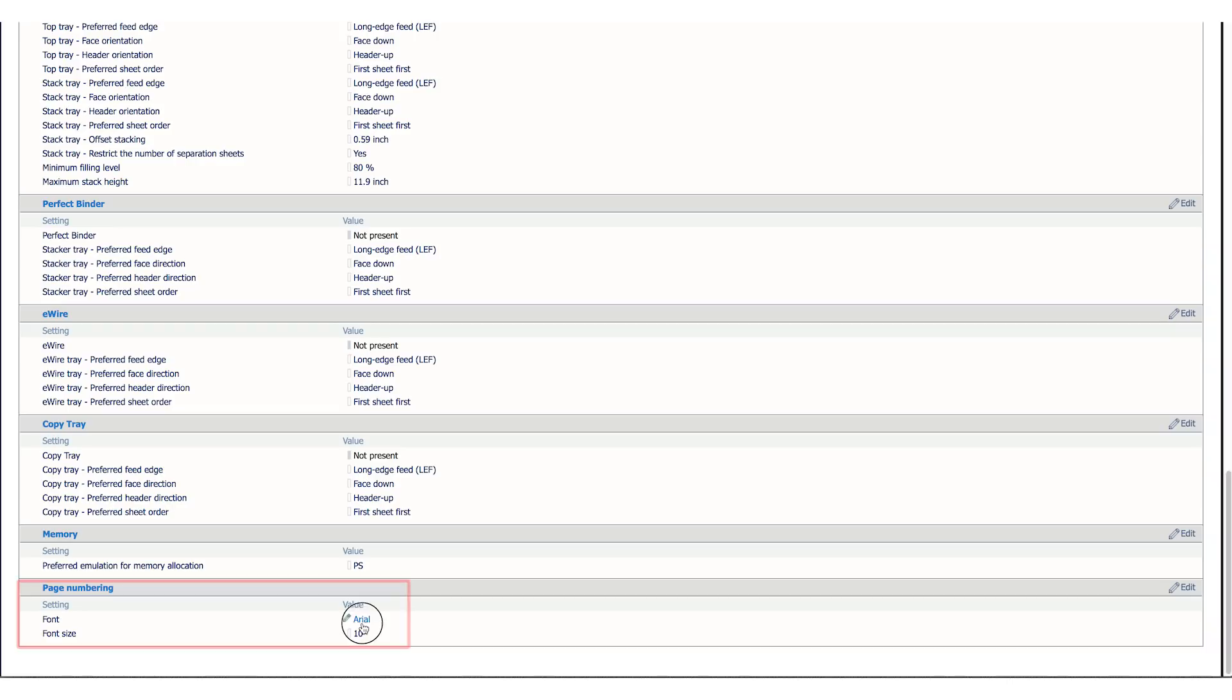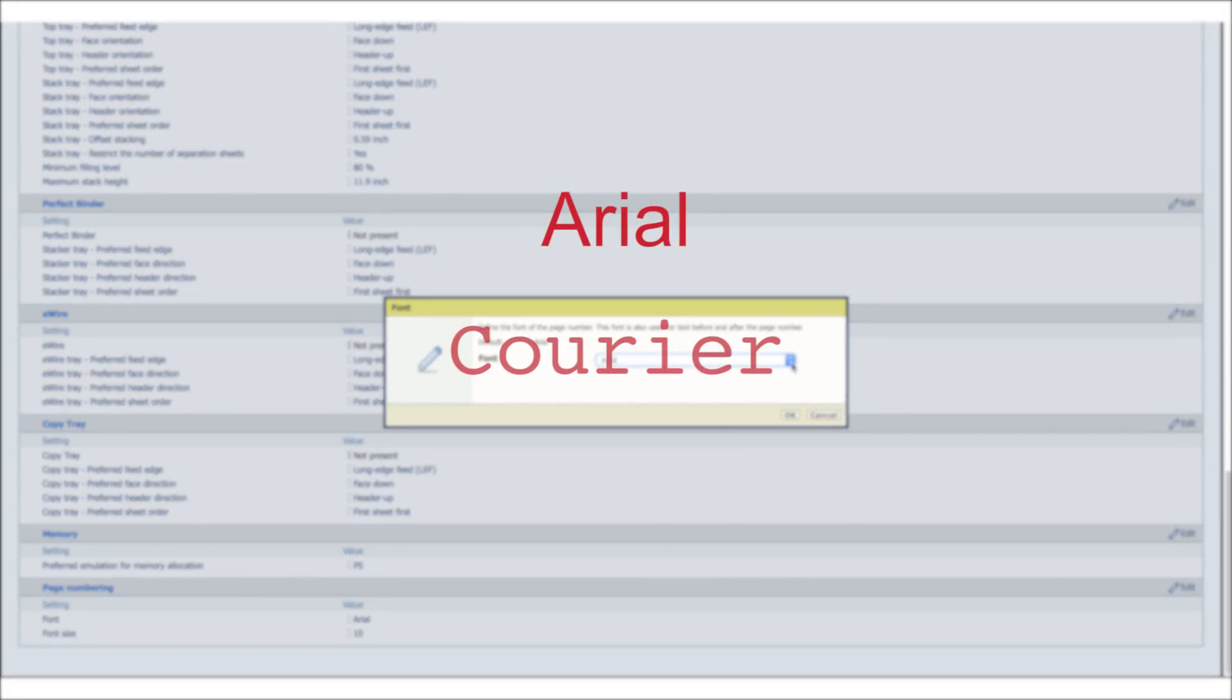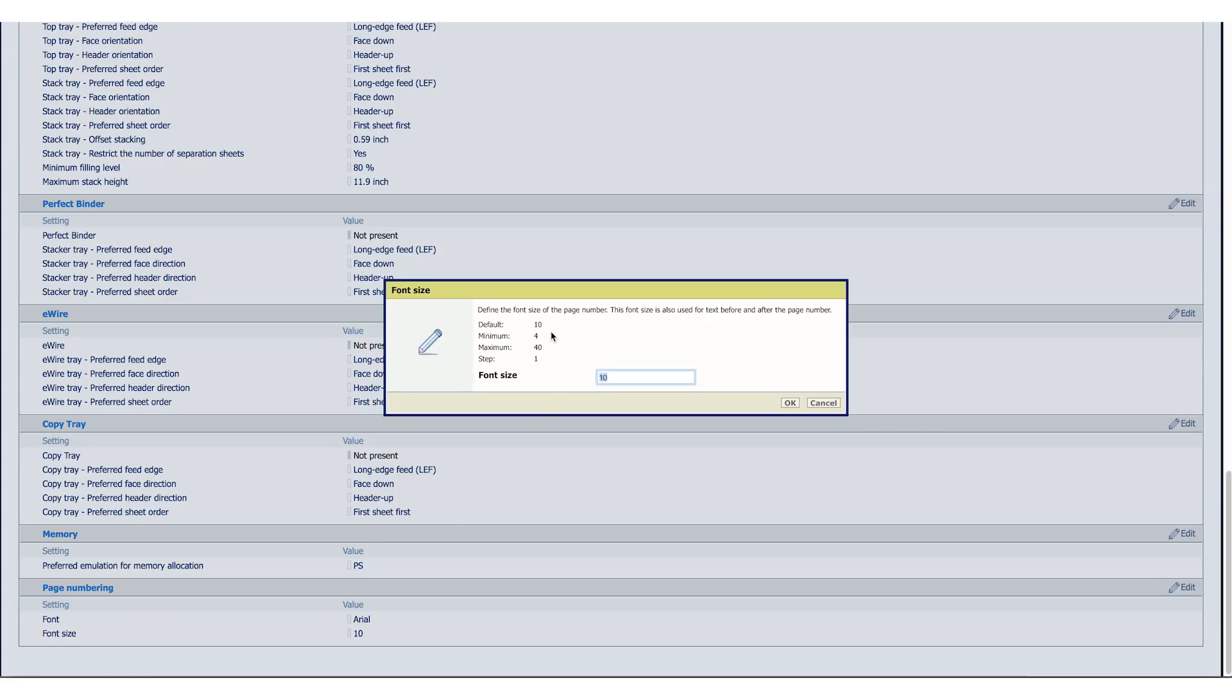From there, you have a choice of three fonts, Arial, Courier, and Times New Roman. You can change the font size from four point to forty point. The default font is ten point Arial.